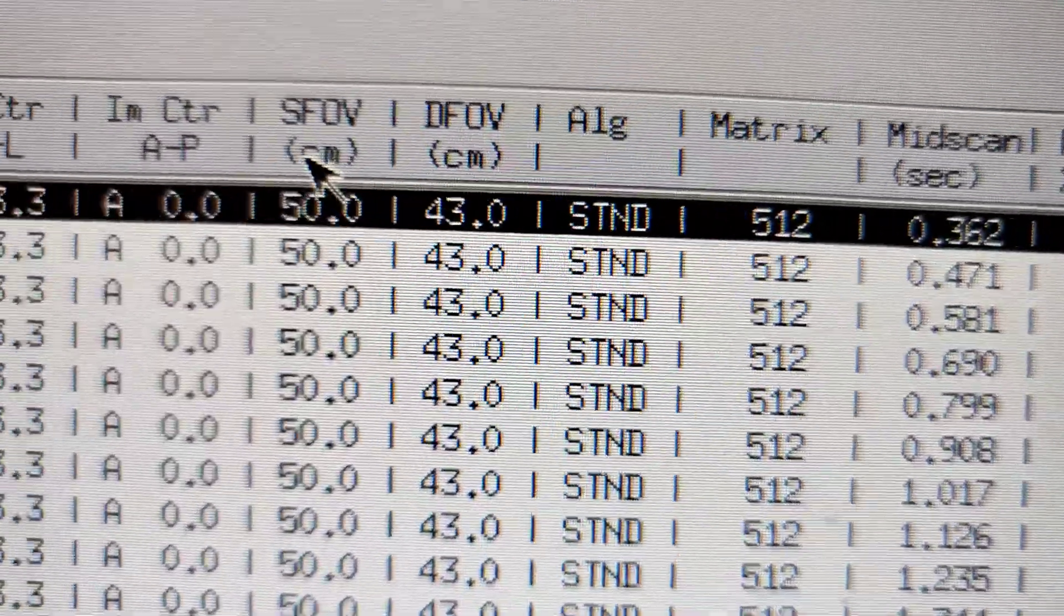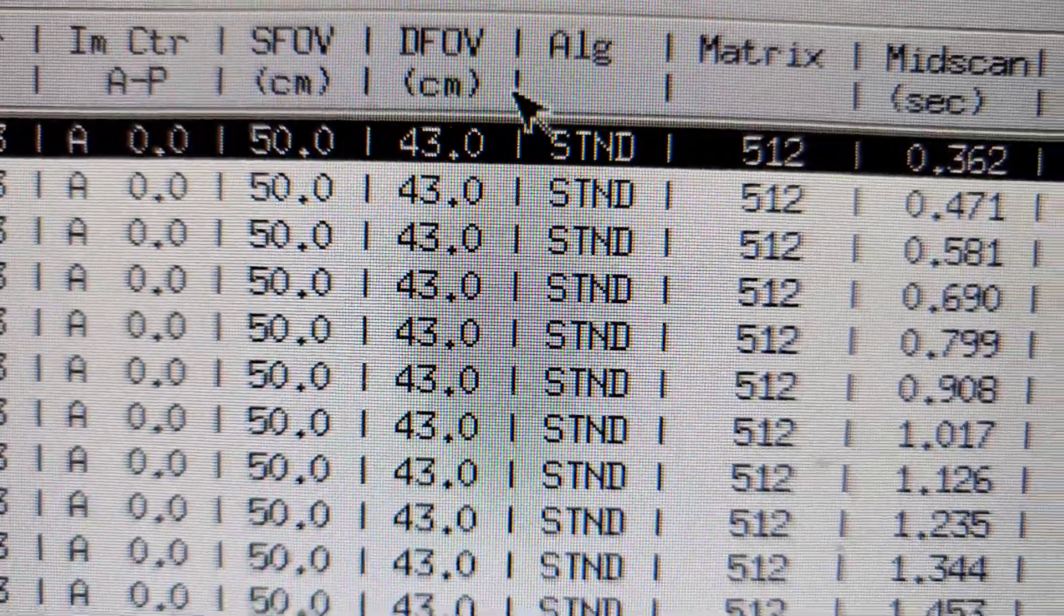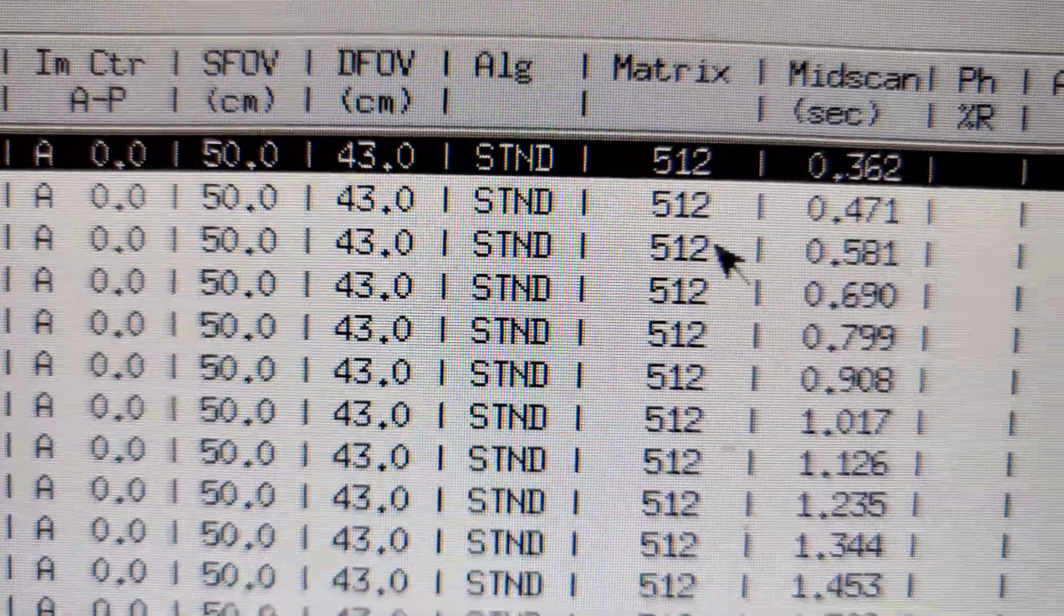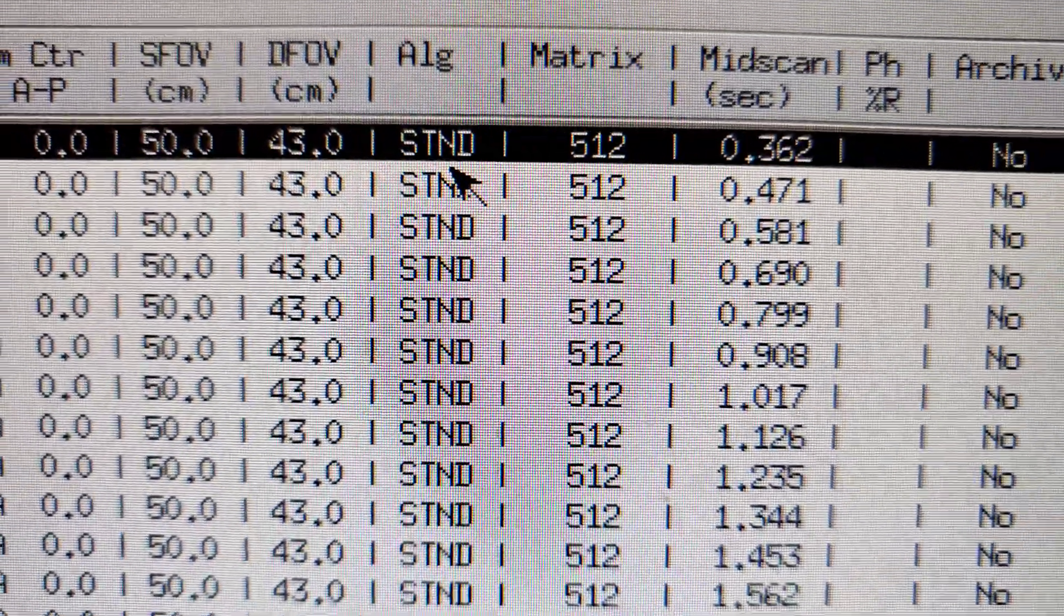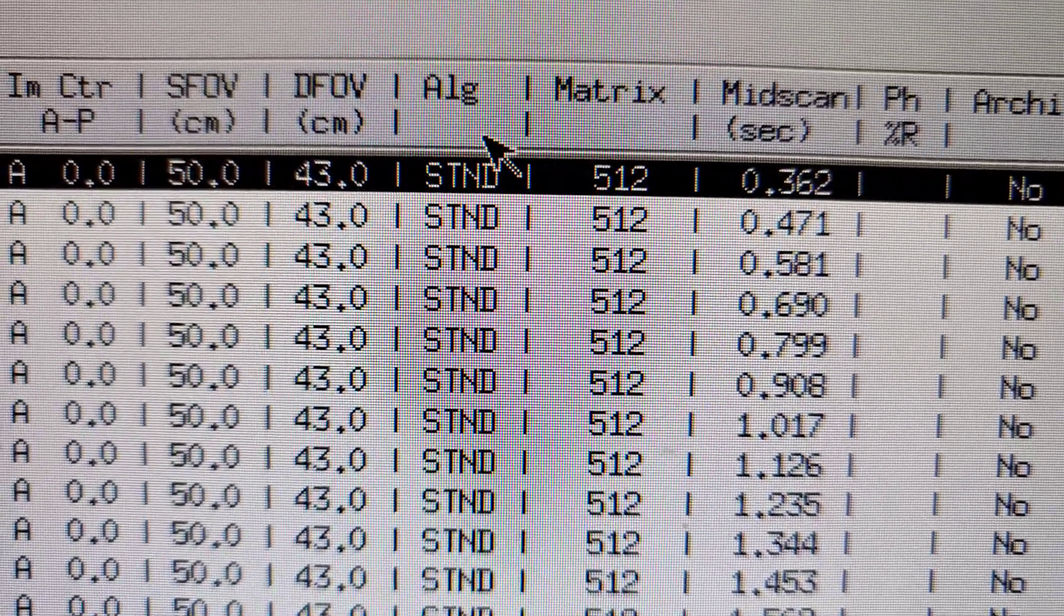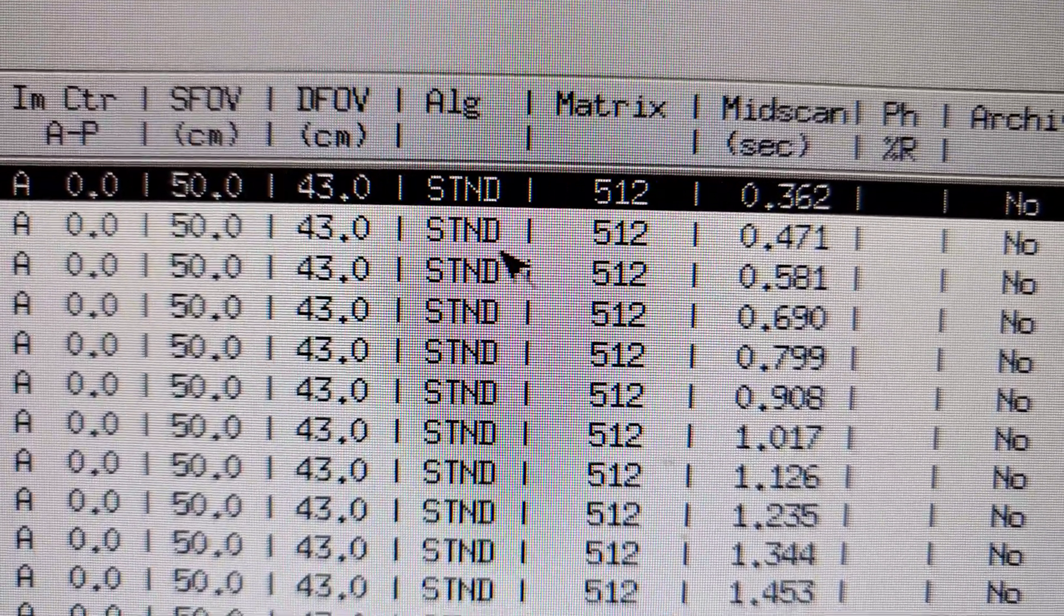That's the scan field of view and the display field of view. So what we scanned and what we collimated to. The collimation will be smaller because it's 43.